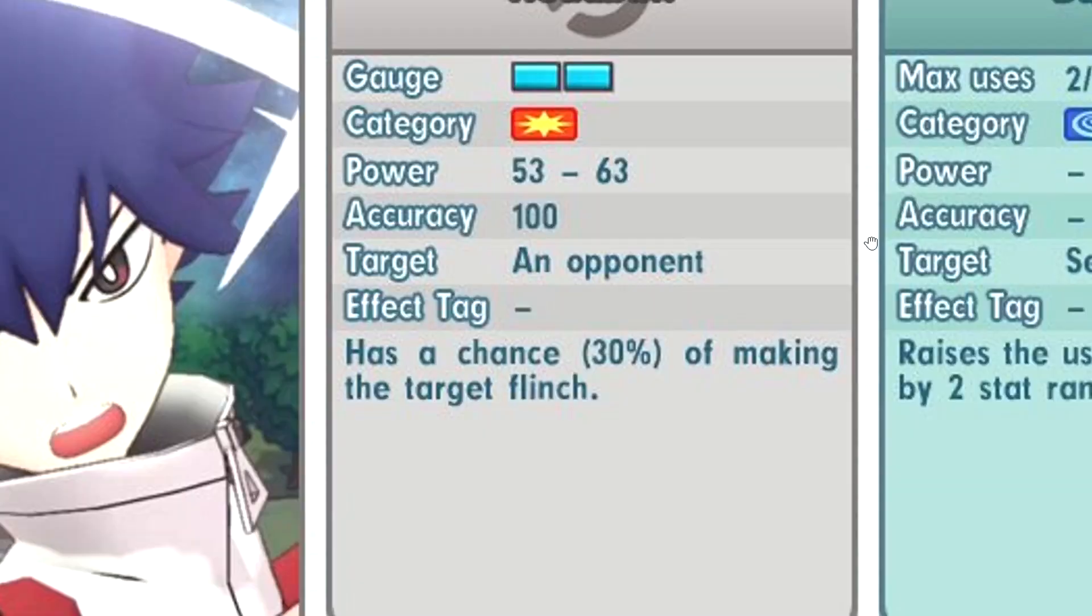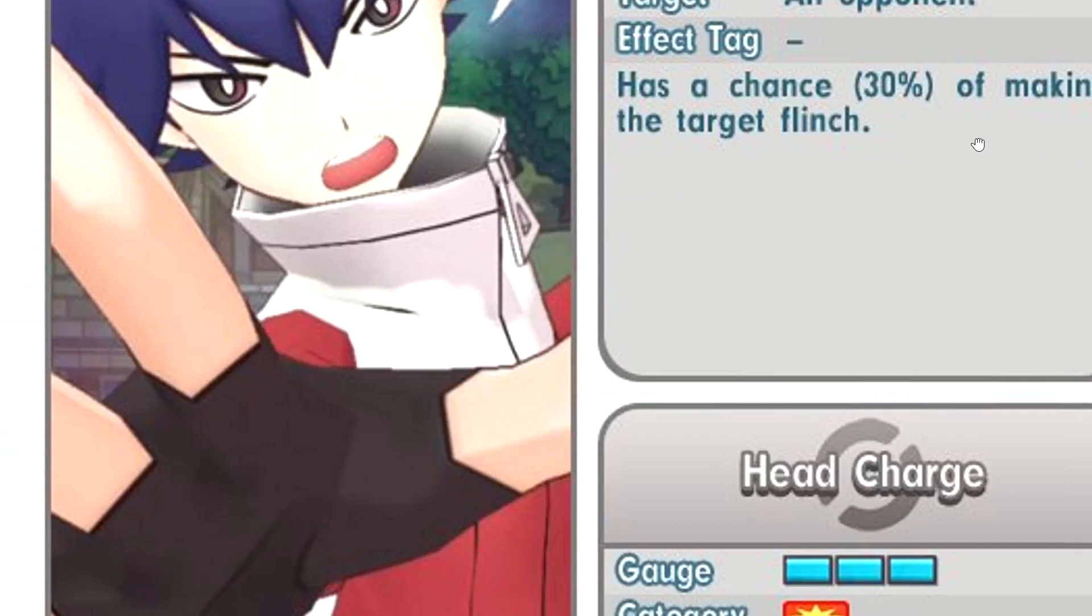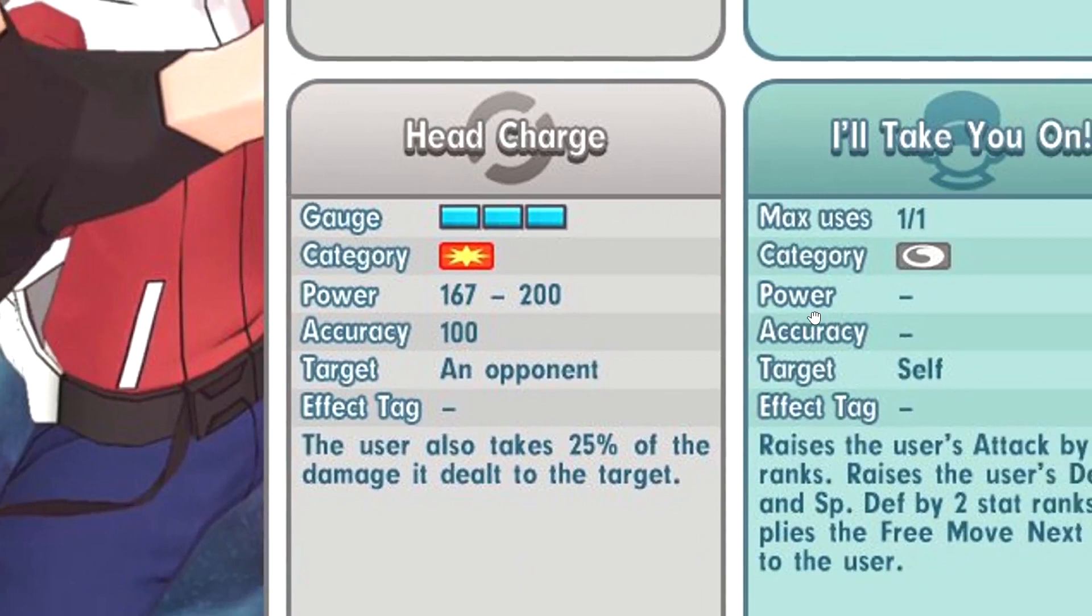25% recoil. I'll Take You On, plus 4 attack, plus 2 defense and special defense, applies free move next.